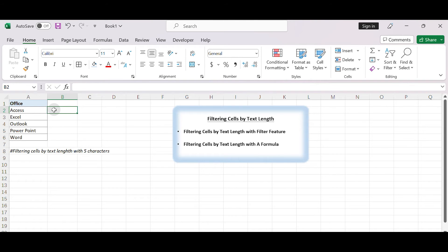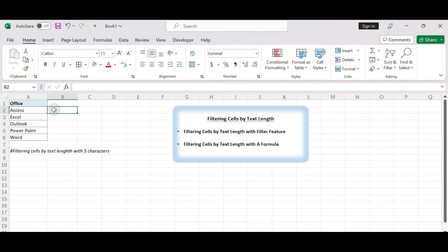To filter cells by text length using a formula, you can use a combination of the LEN function and other logical functions like IF. Here's how you can do it. In the adjacent column B, for example, in cell B2.